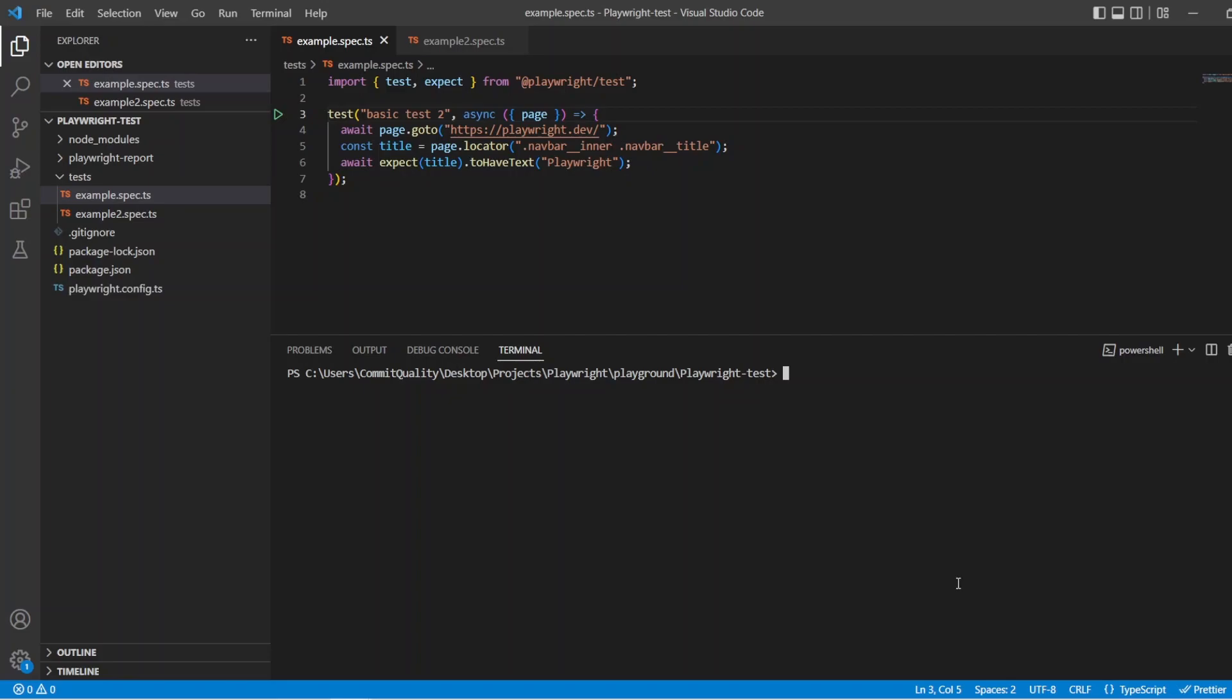Hello, this is Jared from Commit Quality and today we are going to go over command line options offered by Playwright. The chances are if you are watching this video you have already used the command line to execute your Playwright tests and this would be using the npx playwright test command.